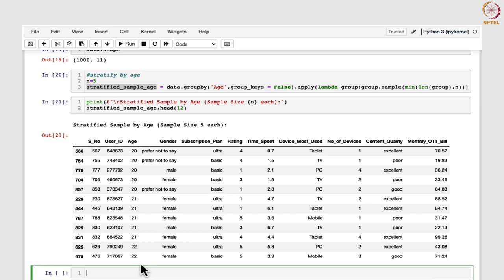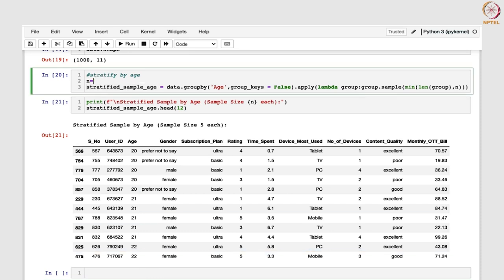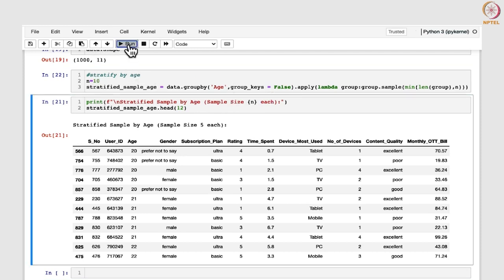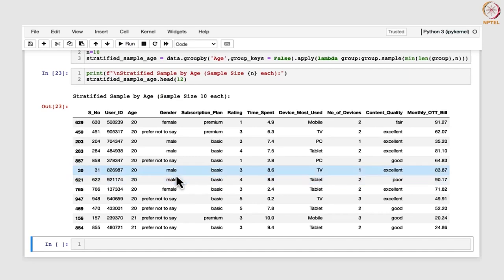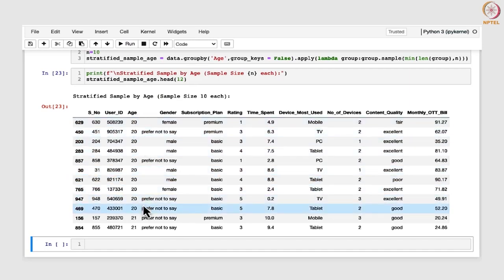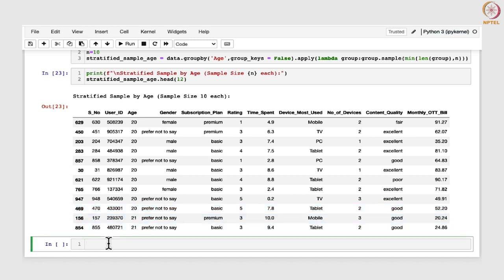Such analysis would be helpful in making inferences about different age groups within the data set. If you change n to 10 and run the code, it gets modified accordingly — the first 10 rows correspond to age 20. Next, we can also stratify by subscription plan.